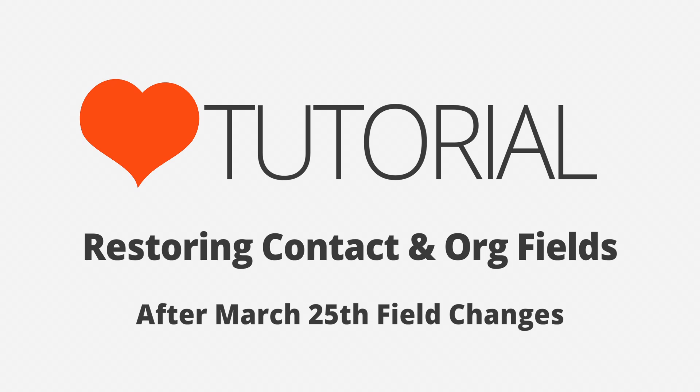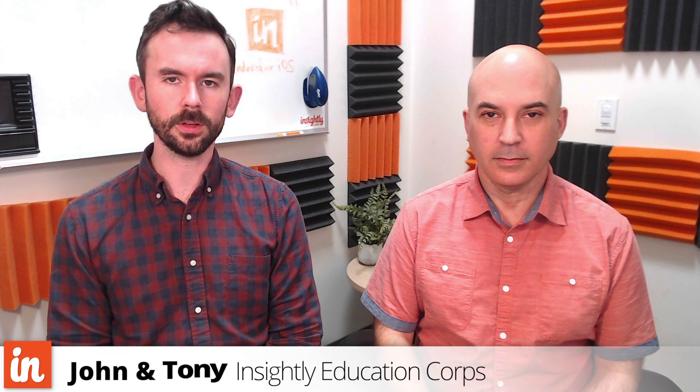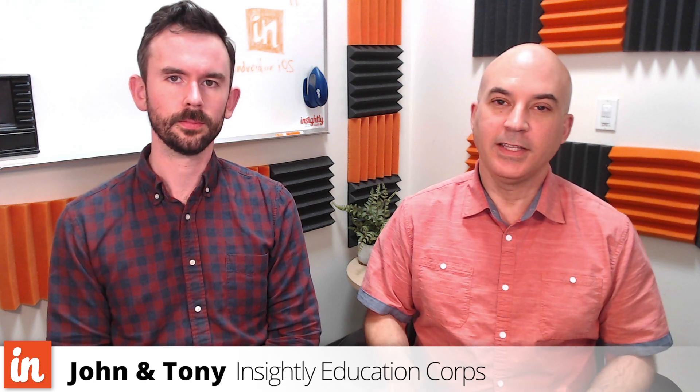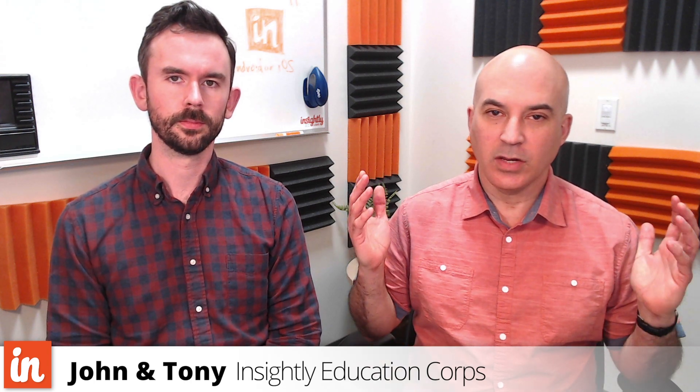On March 25th we made some pretty significant changes to contact and organization fields in Insightly. So you may have logged in the next day and said what the heck happened to my data? We're very sorry for any frustrations it may have caused and we promise that none of the data has been lost, only moved to a different part of the CRM.